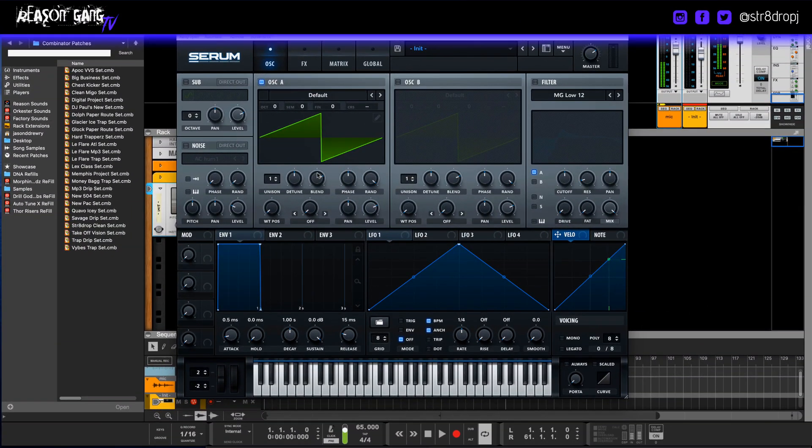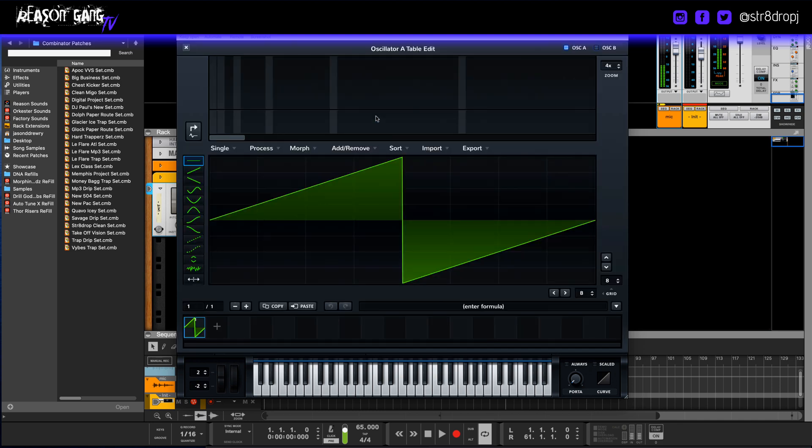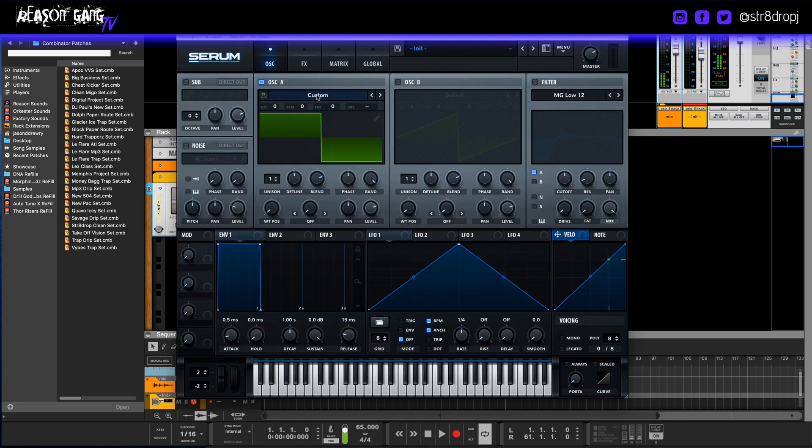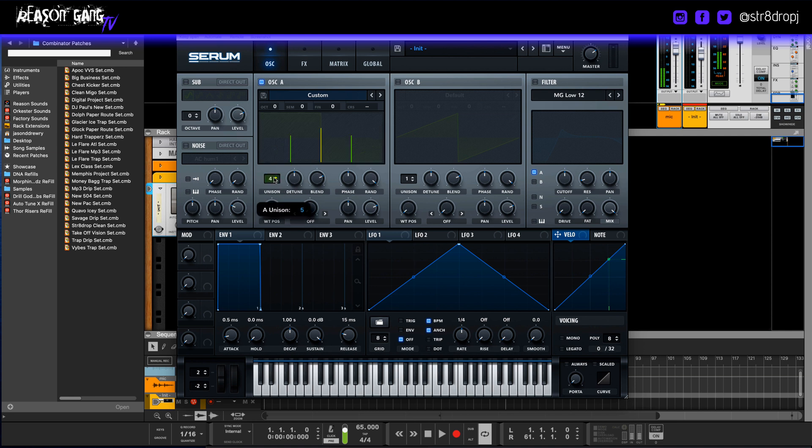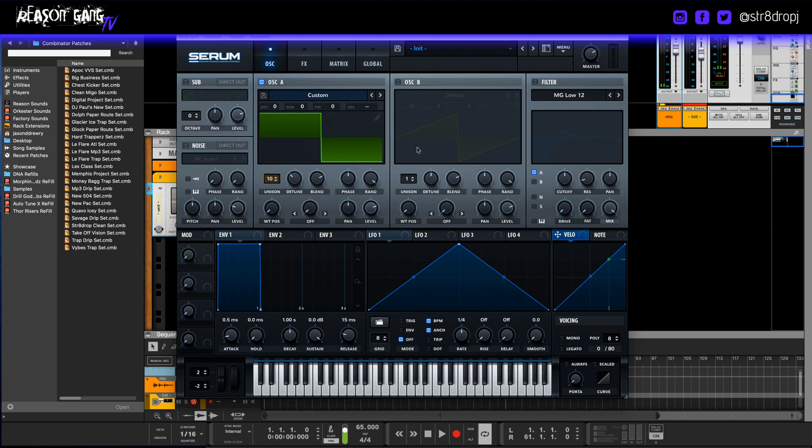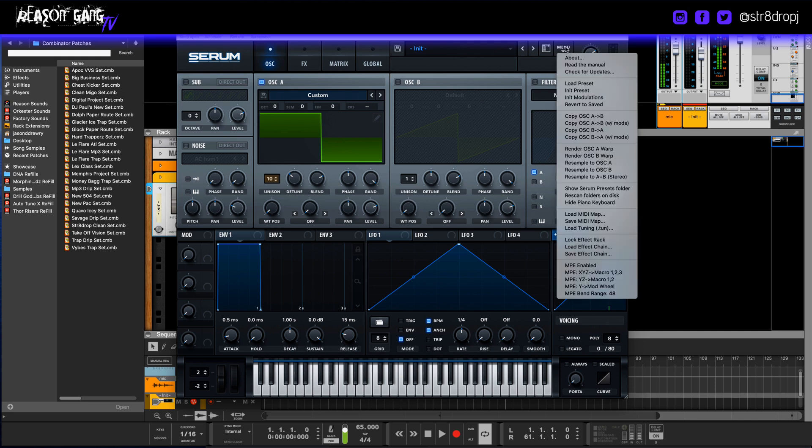Okay, so we start off with initialized Serum. We're going to go right here to the wave and we'll draw a square. That's the first step. Then we bring this up to 10, the unison, and detune about 1.1-ish. And what we'll do is we go to menu and you resample a few times. I'll show you the difference of what happens.